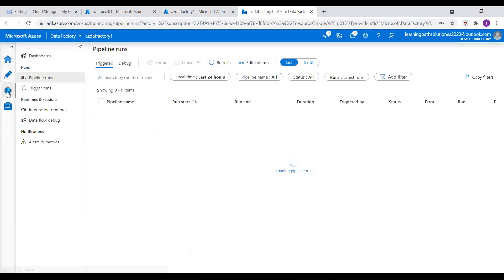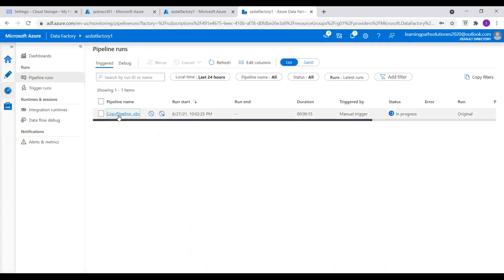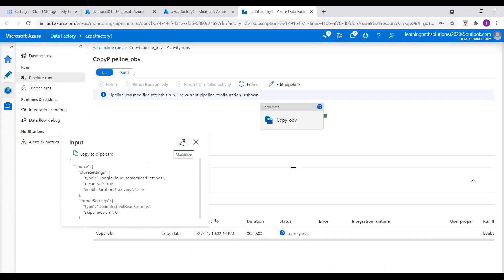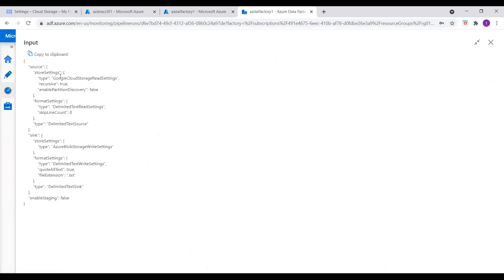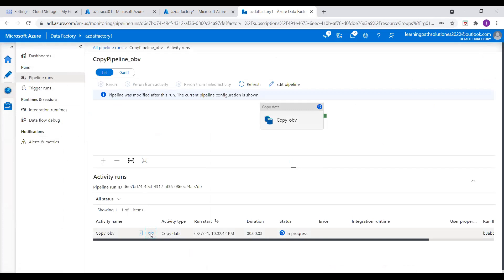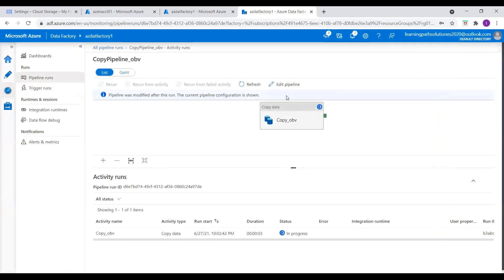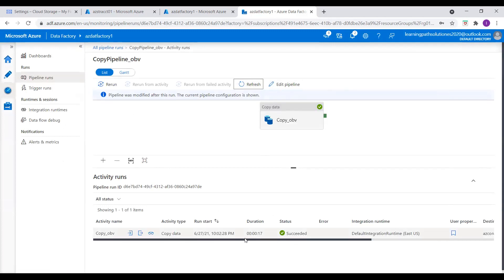Now I go to Monitor and the copy pipeline is in progress — it is still running. We can see what is coming from the source — Google Cloud Storage settings. Let me open the details: data read, data written, and start time. It's very quick — the copy duration is just 15 seconds, copying data from Google Cloud Storage into Azure Blob Storage account. Let's refresh this — the pipeline is successful.